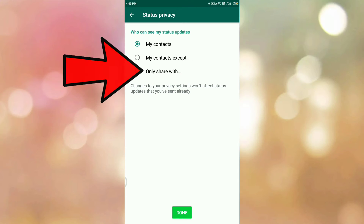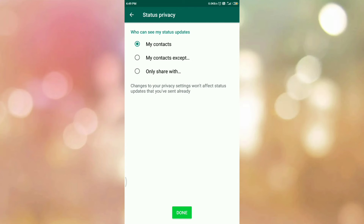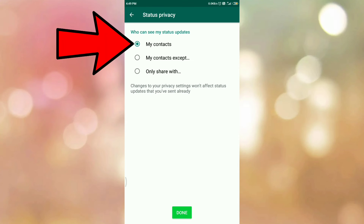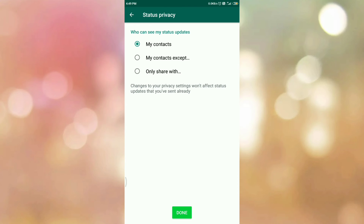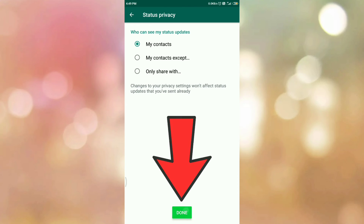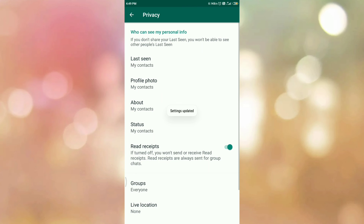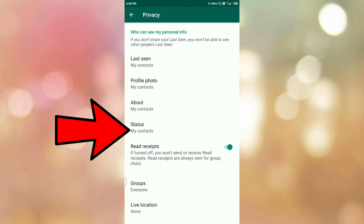So you can select the option as per your choice. In my case, I am selecting the first one, My Contacts, which means my WhatsApp status will be visible to my contacts only. Select the option and tap on Done. Here you can see Status: My Contacts.